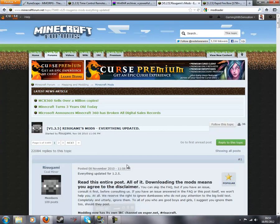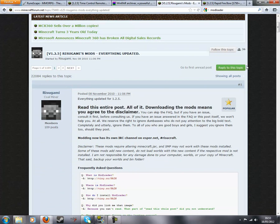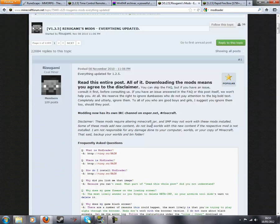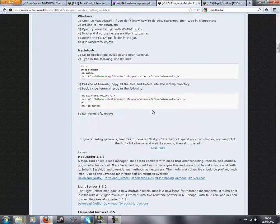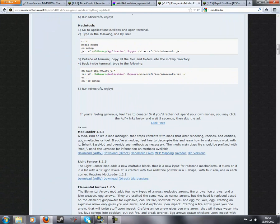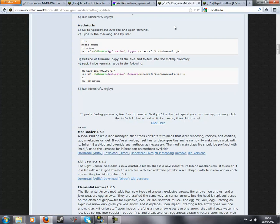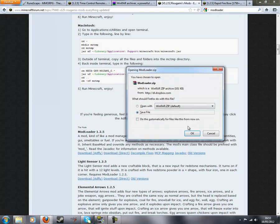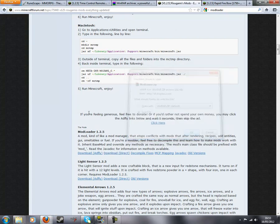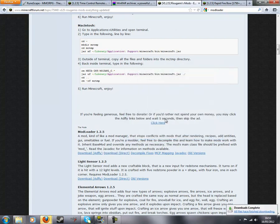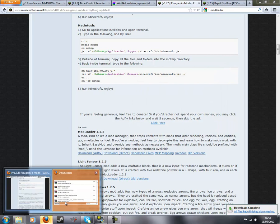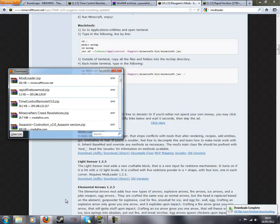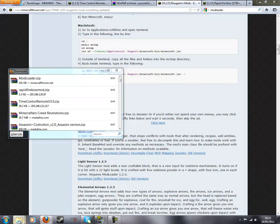Next you're going to need to go to Modloader. Again, it's in the description. Scroll down, click on Modloader, either Adfly or Direct. I'm just going to quickly do Direct because I'm doing a tutorial. Adfly will give them a really small amount of money. Okay, so there it's downloaded.